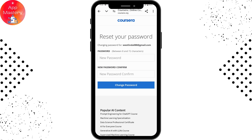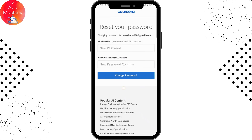From here you can change your password. Enter your new password — it must be between 8 to 72 characters. Once you've created your password, tap on Change Password, which is in the middle of your screen.